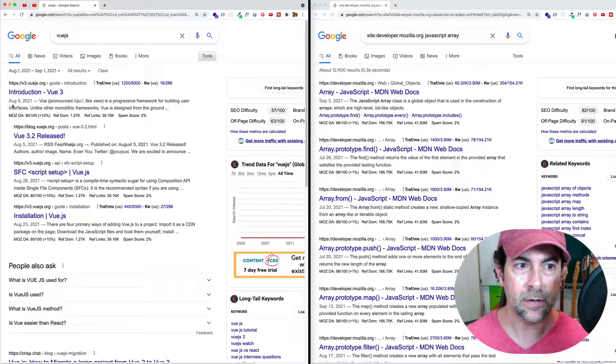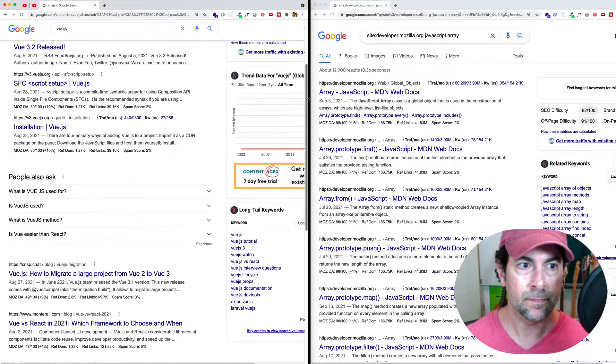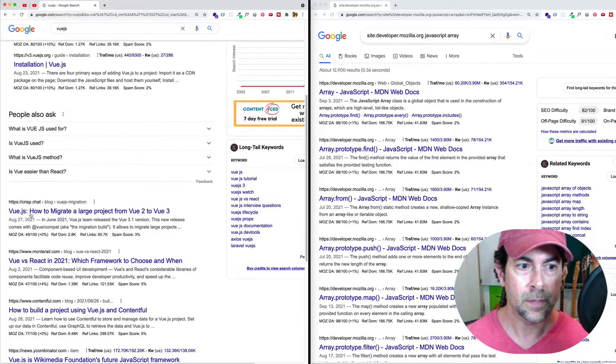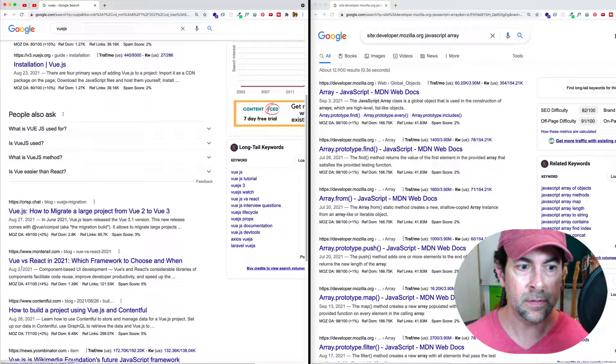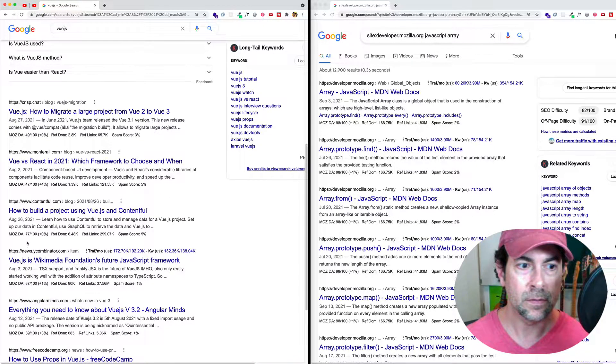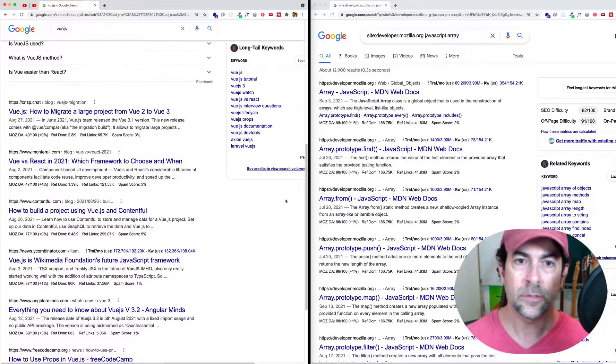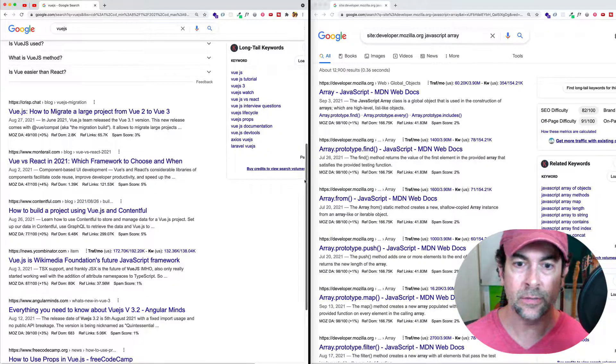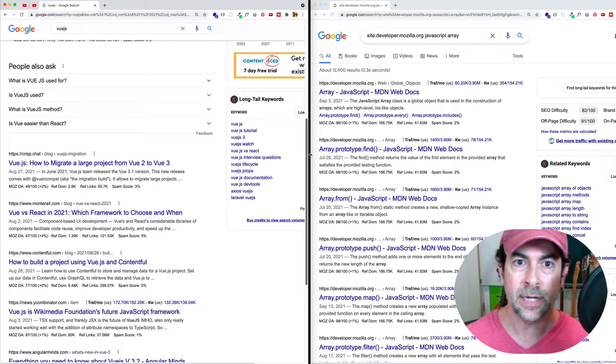And here we can see August 9th, 2021, August 27th, August 2nd, August 26th. So those are two ways to narrow your search down by date.